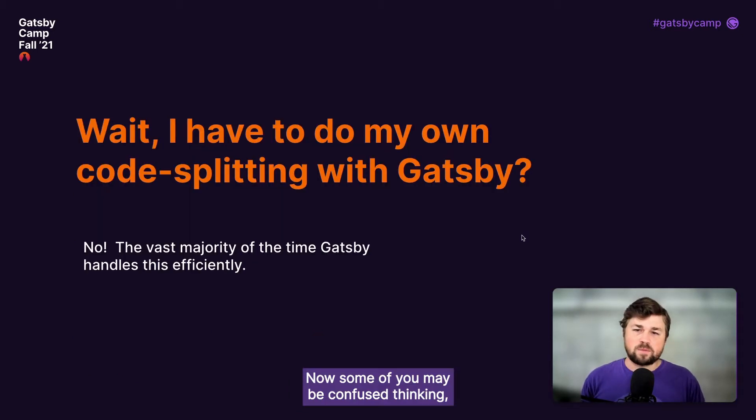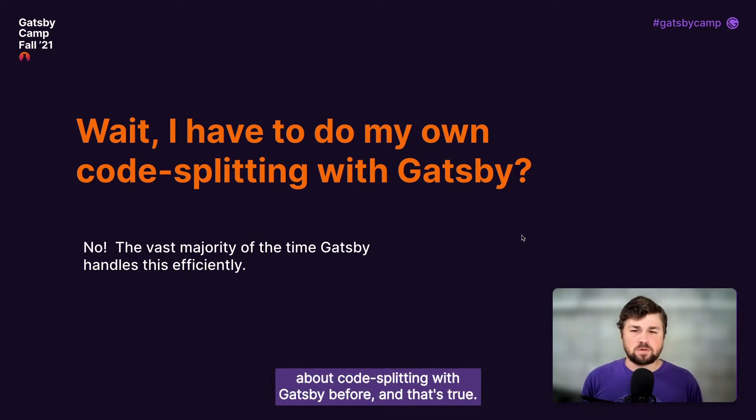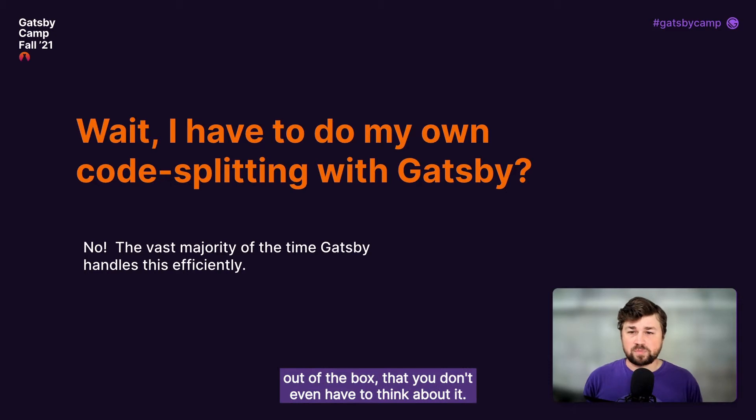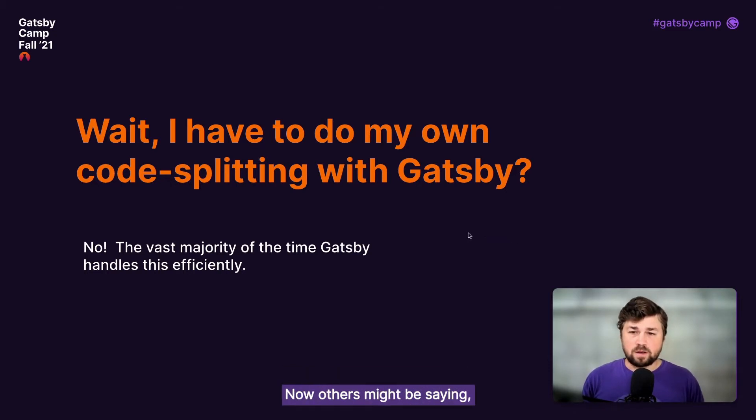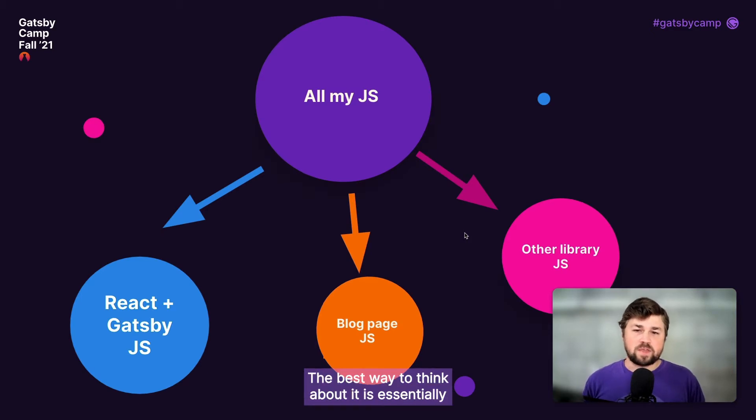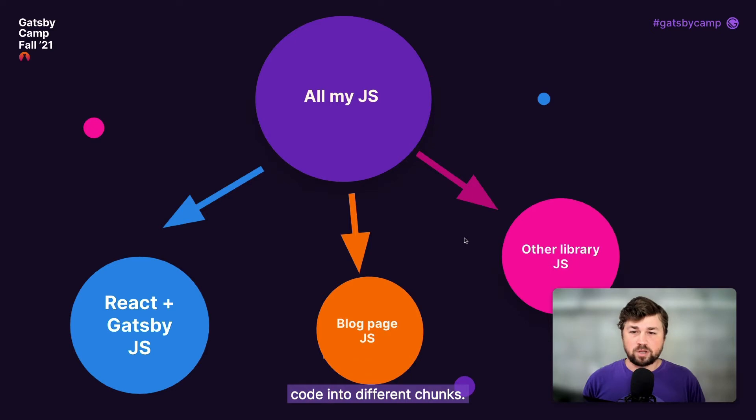Now, some of you may be confused thinking, I've never had to worry about code splitting with Gatsby before. And that's true. Typically, Gatsby does such a great job with this out of the box that you don't even have to think about it. Others might be saying, I don't know what code splitting is. The best way to think about it is essentially telling your code bundler when and how to separate code into different chunks.